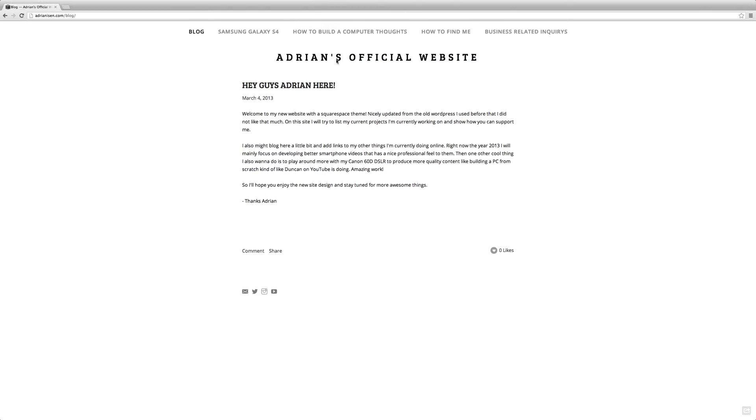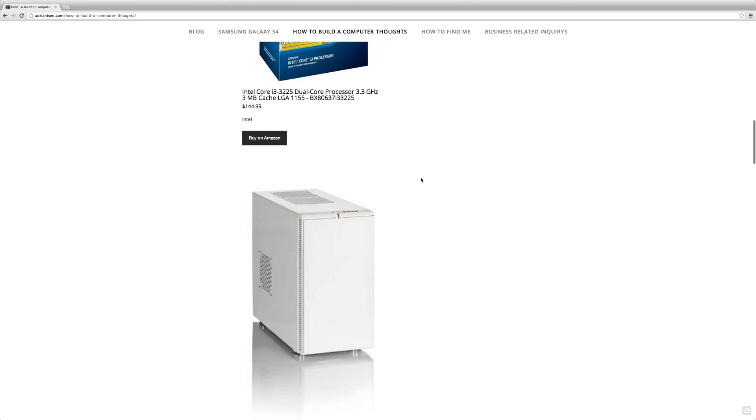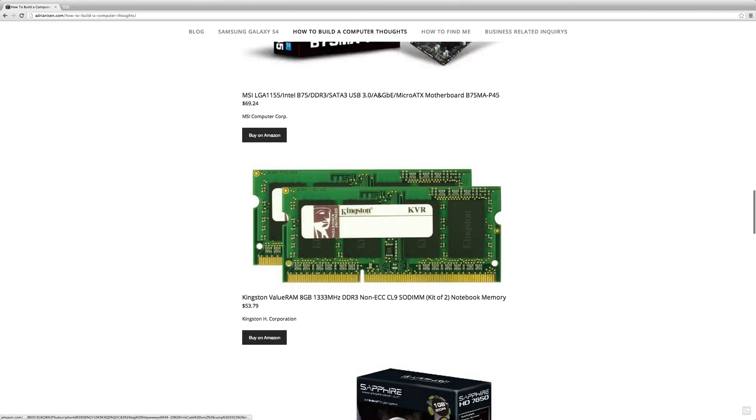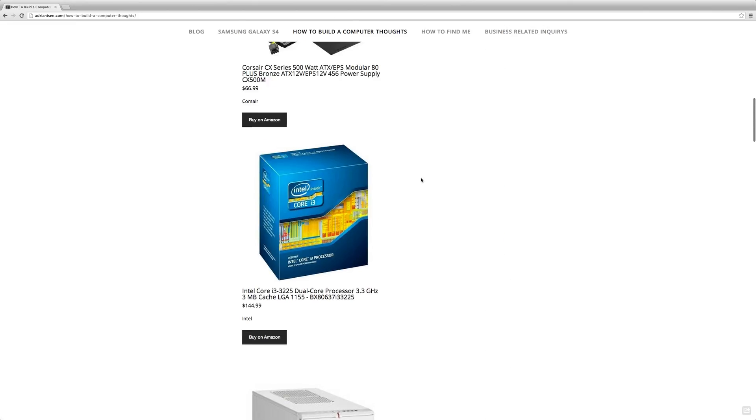Then I also might change this page a lot, but I'm going to try to list my current big projects that I'm working on and also list on how you can help. Right now you can help by writing a comment down below on this video or write a comment on my website or just donate to me.